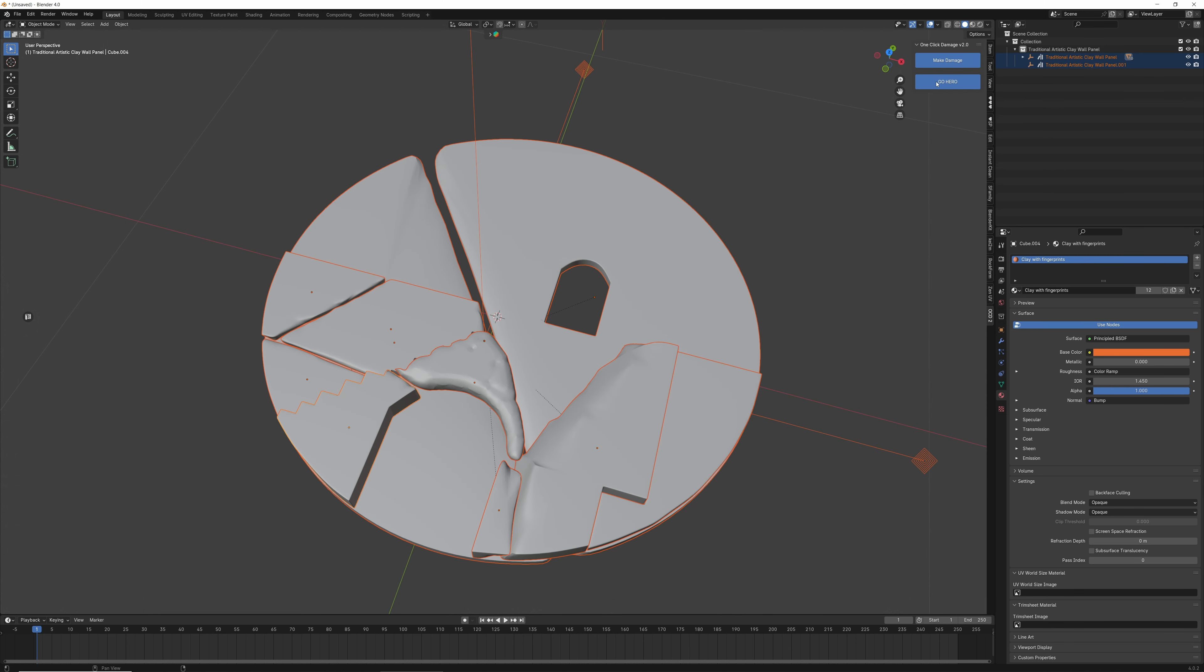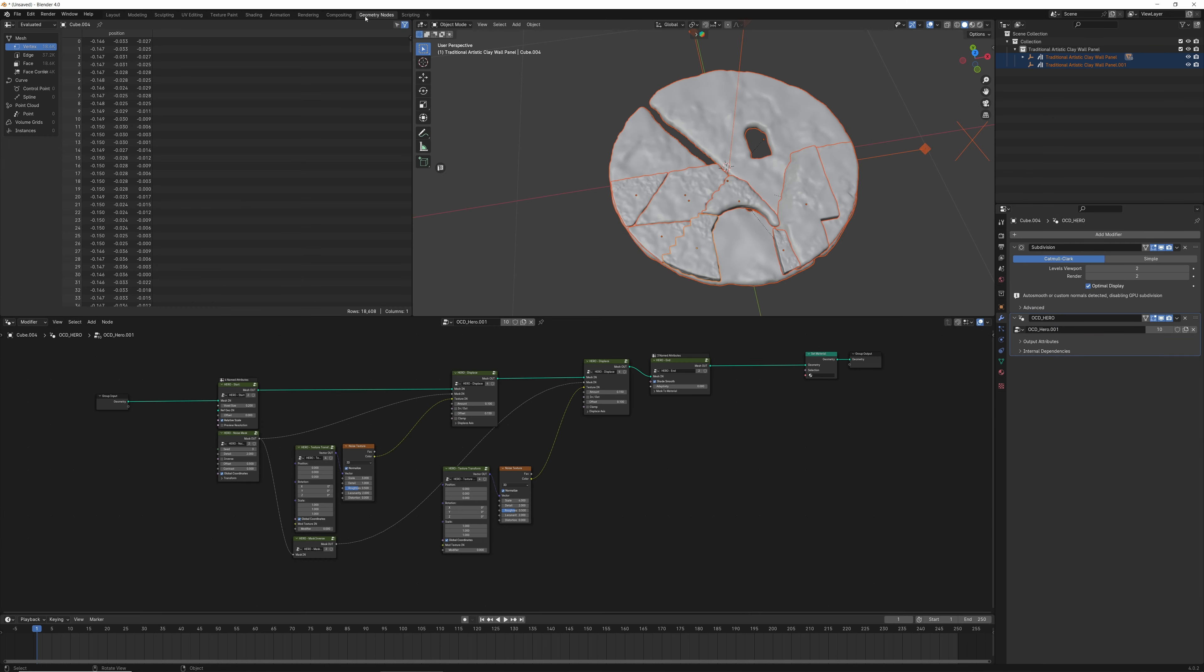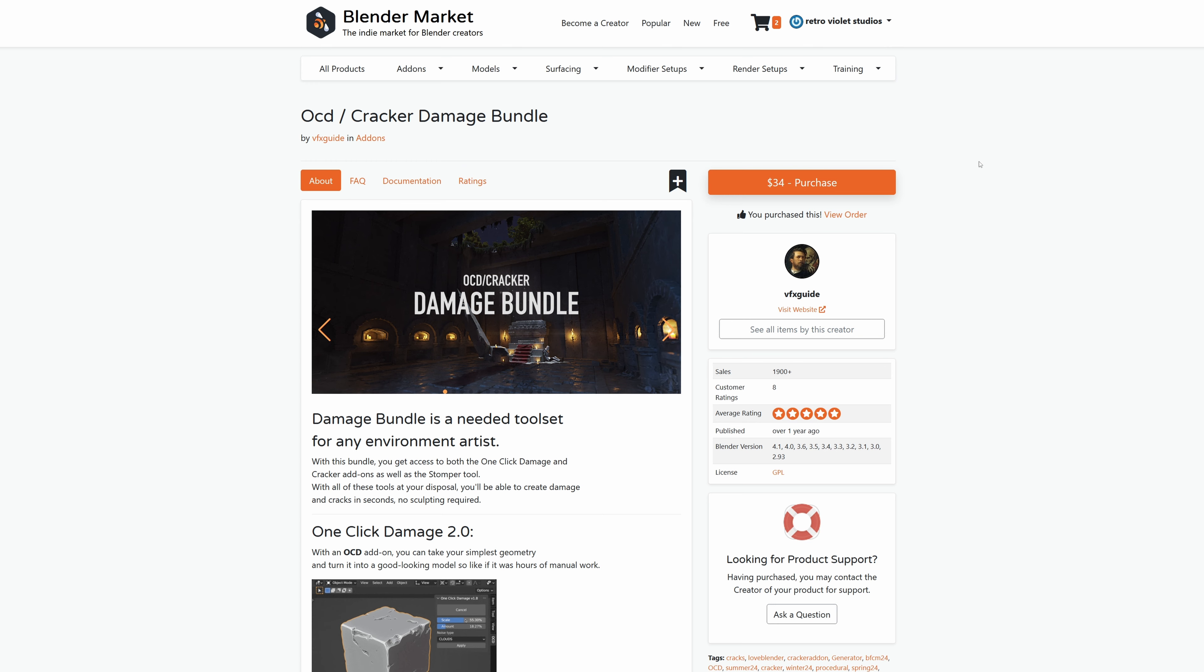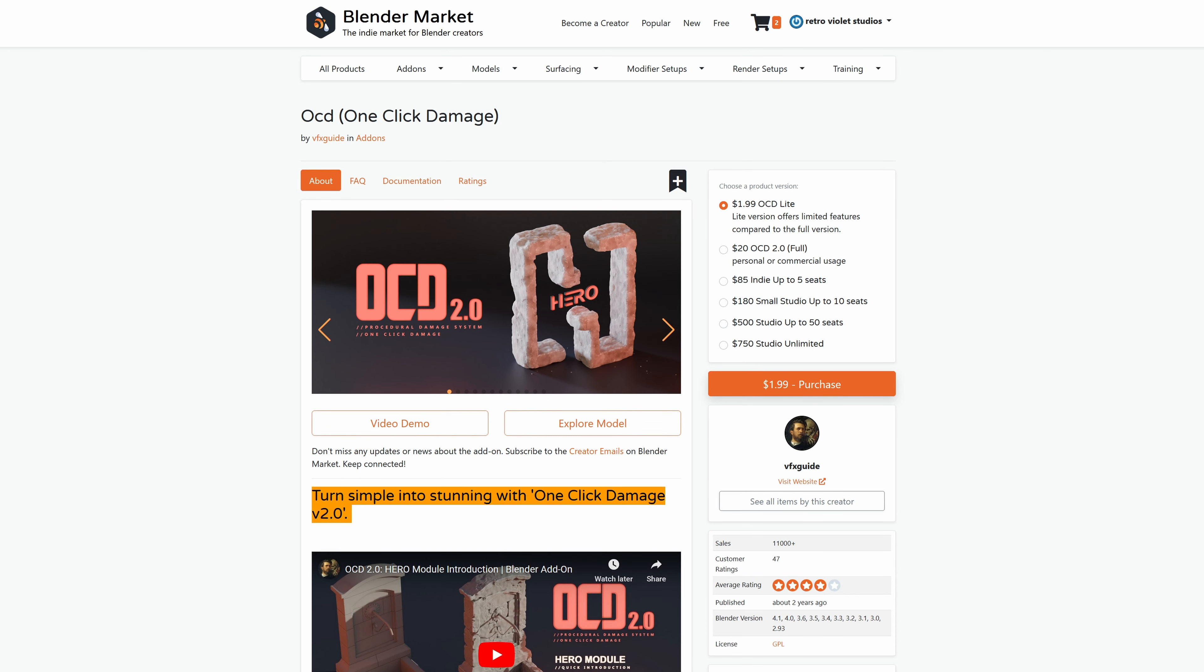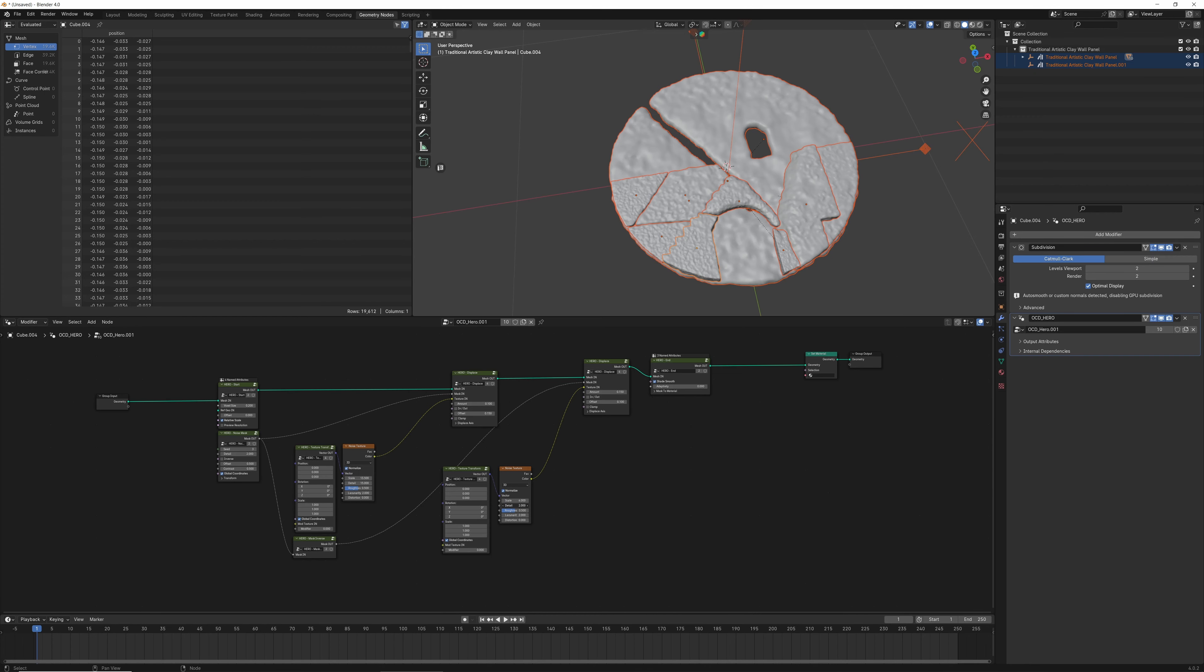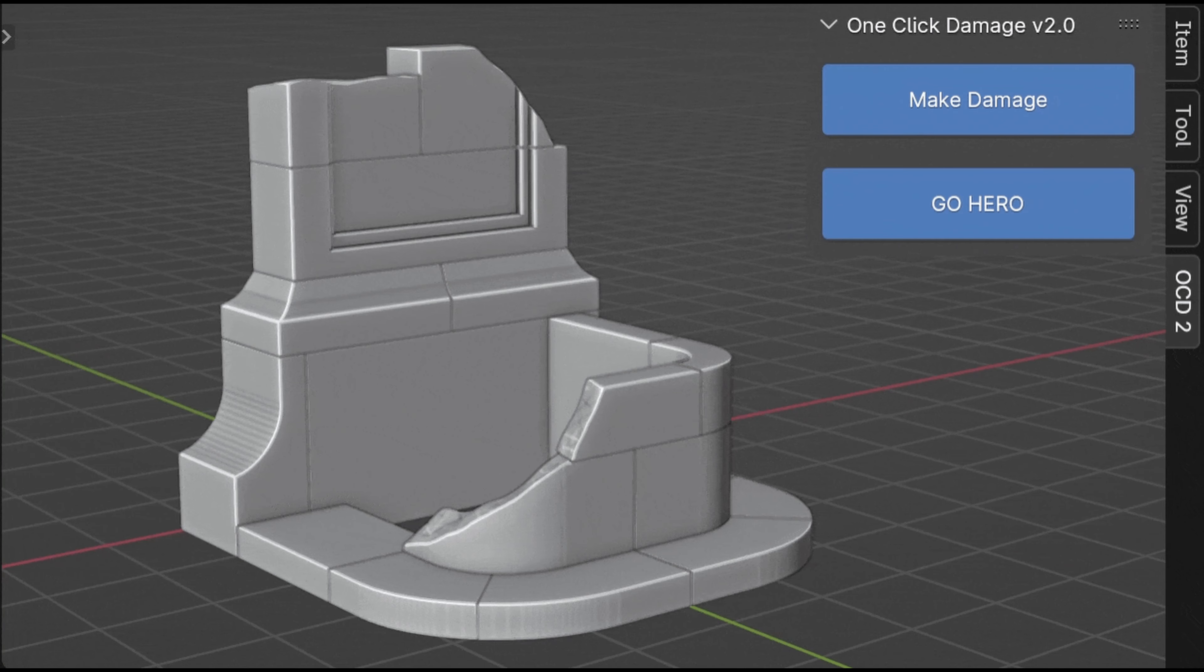Cracker also works perfectly with the OCD, or One-Click Damage, add-on, and it's definitely worth getting the Damage bundle if you can afford that investment, as opposed to buying the add-ons separately. Now, a little more about OCD. One-Click Damage is as easy to use as Cracker, and they really do make a perfect pairing. OCD adds realistic wear with no effort, and enough adjustments to create the damage you're looking for.